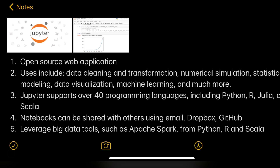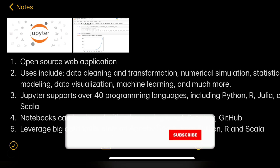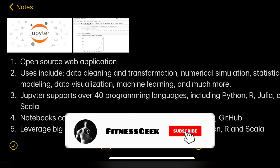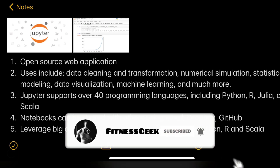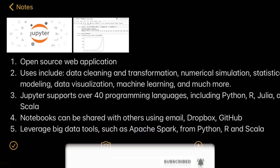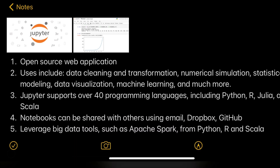Hello people, welcome back to my channel Fitness Geek. After a long while I'm uploading something related to technology. As a data engineer working on Jupyter Notebooks, I'm doing a lot of data cleaning, so let's go through Jupyter Notebooks today.